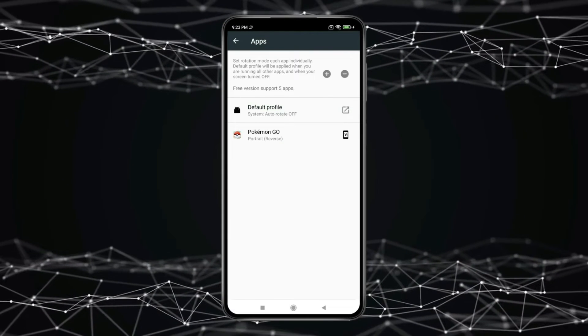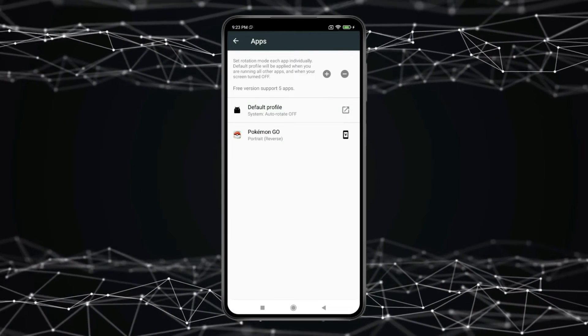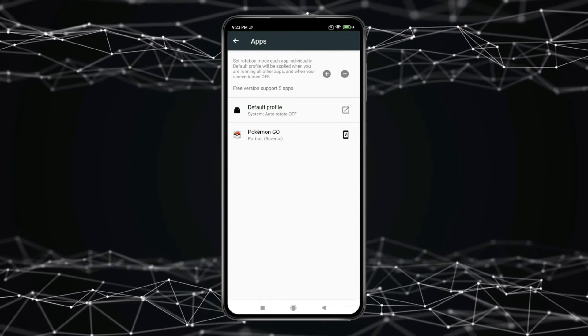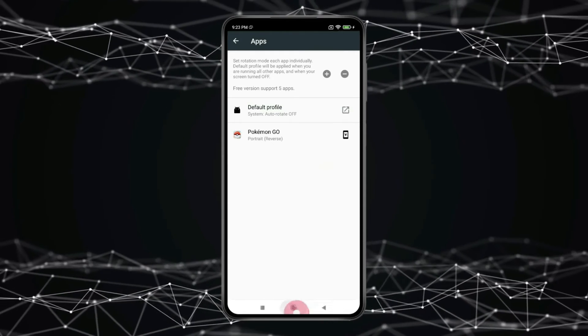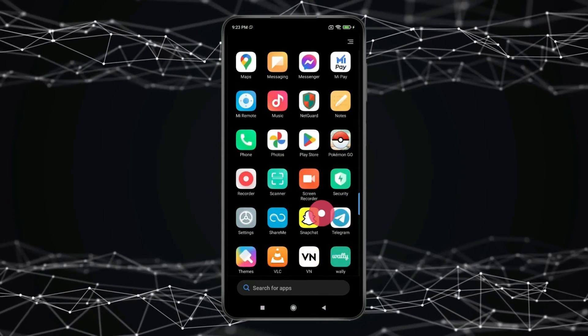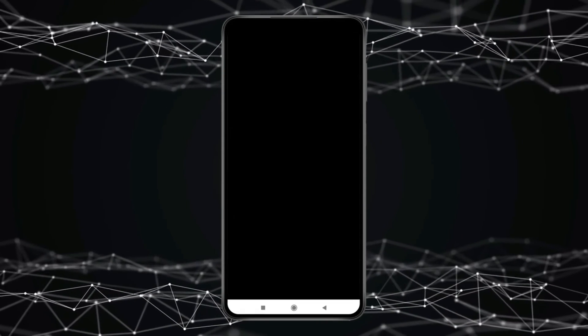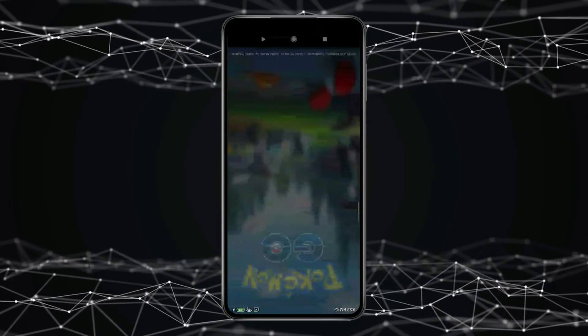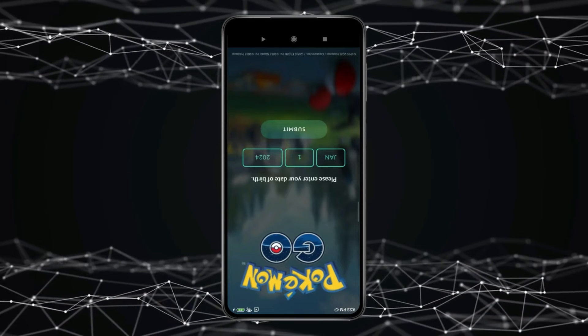After selecting the orientation you want, you have to open the app or game you added in Force Rotation App. Now you can see your app or game is rotating.